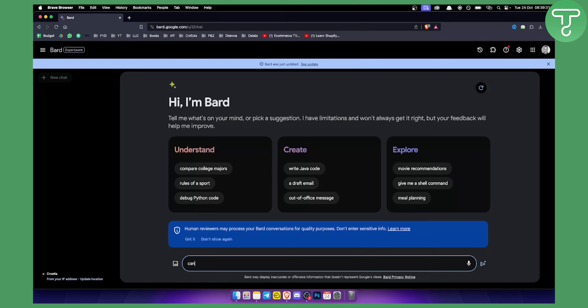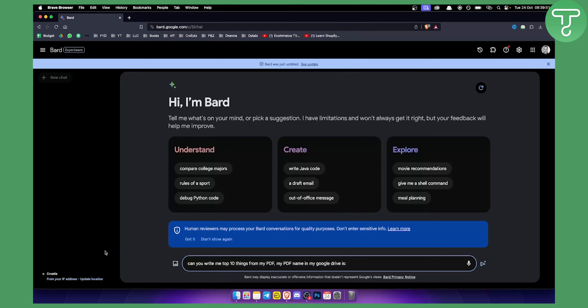Can you write me the top 10 things from my PDF? Then I can say 'my PDF name in my Google Drive is...' and include my PDF name. That will write the top 10 things from that particular PDF in my Google Drive.